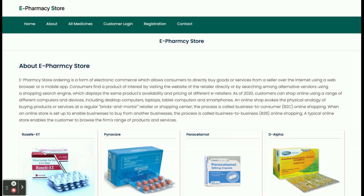So these are all the functionalities available inside the e-Pharmacy Store — a mini project developed in Java Spring Boot and MySQL with an Angular front-end framework. If you need any extra features or enhancements in this project, just put them in the comments and we will incorporate those changes. Don't forget to subscribe to our channel for the latest project videos on the latest technologies. Thanks for watching!